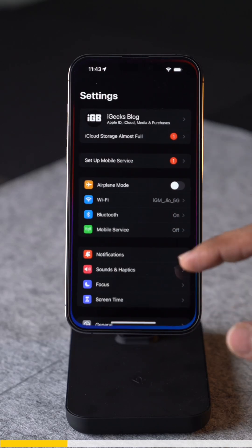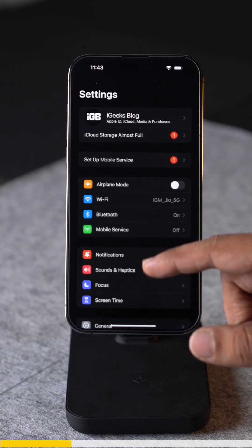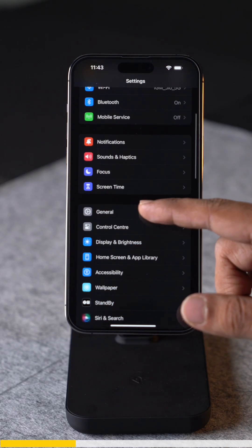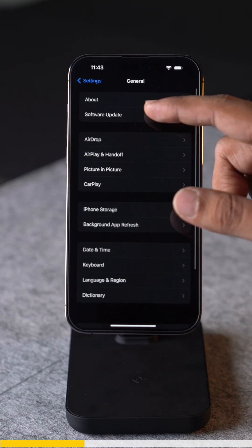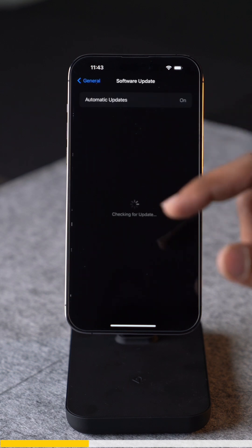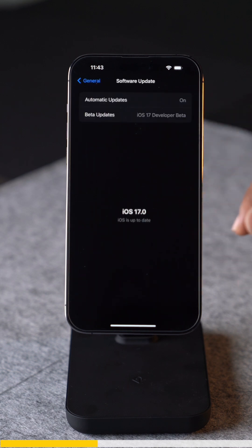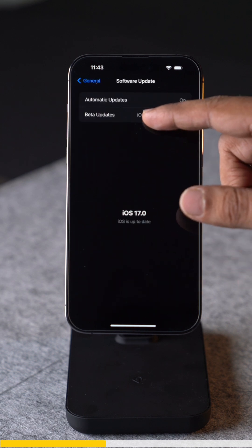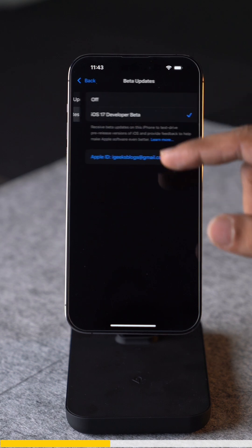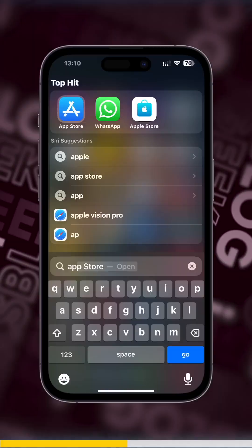You just need to go to Settings, then General, then check for software update. Over here you should get a tab for beta updates. But if you cannot see the beta tab in your phone, let me tell you what to do.